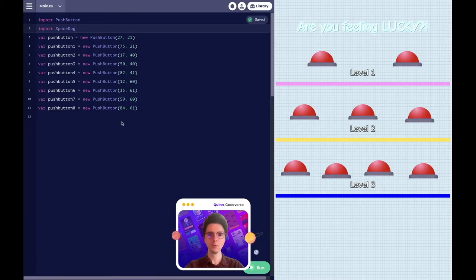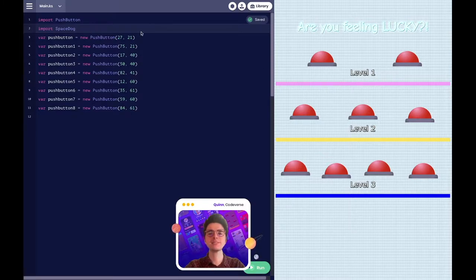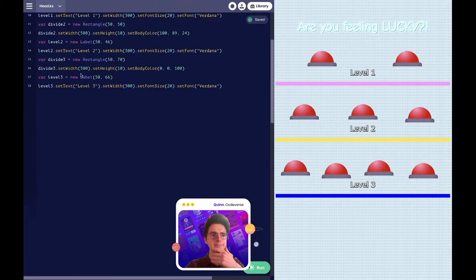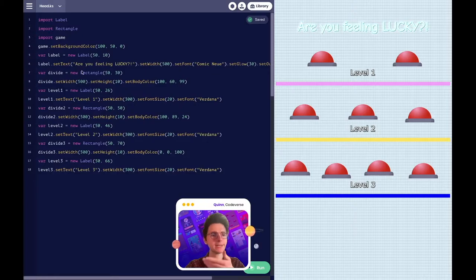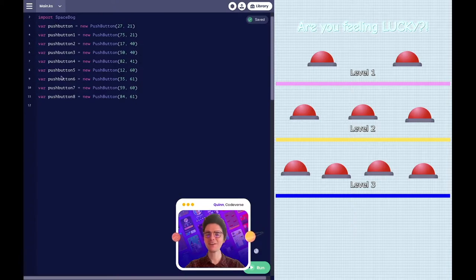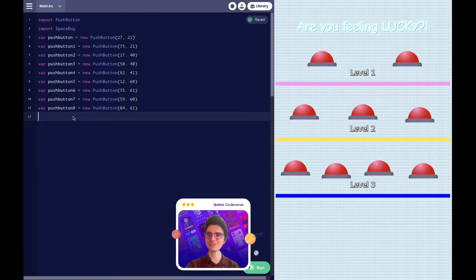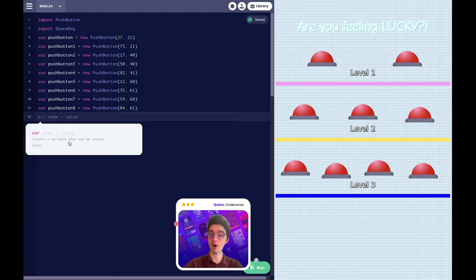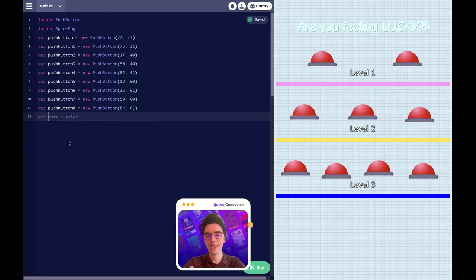But where's the space dog? Shouldn't it be in our game? In the chat, what do you notice that's different from our push buttons and our space dog? What are we missing? If we look at the other ones, we have all of our rectangles here and we have imports. We're missing a variable for our space dog. So we're going to create that variable by typing 'var', short for variable, and then space dog.